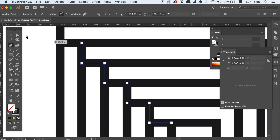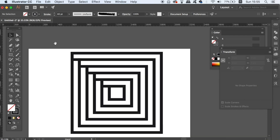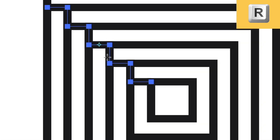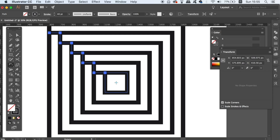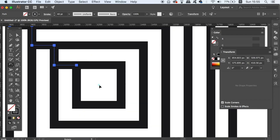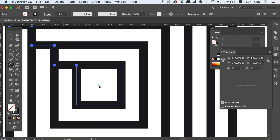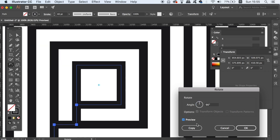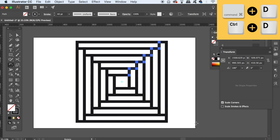Access the selection tool and highlight the shape, then press R for the rotate tool. Carefully drag the blue target icon into the center of your pattern, click once, then hold down the Alt/Option key and click again. In the new box that appears, type in 90 degrees and hit Copy. Press Command or Control D to repeat the process two more times.